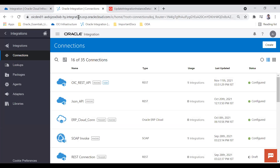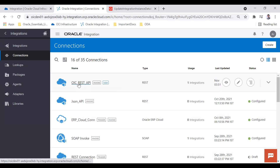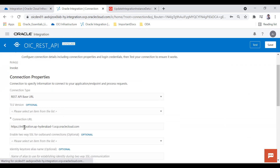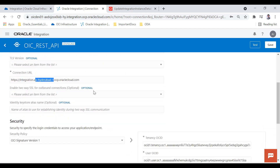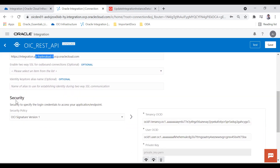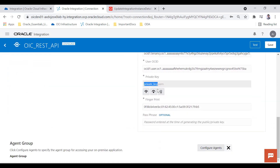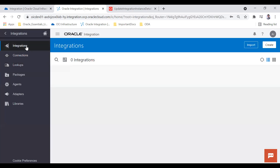I'm now in OIC and I'm going to update this OIC pod. First you have to create a REST API connection. I have already created one REST API connection using the REST adapter, configured with the REST API base URL — integration.ap-hyderabad-1 — because my integration instance is in the Hyderabad region. I have selected the security policy OCI Signature Version 1, and you provide the tenancy OCID, user OCID, private key file, and fingerprint.